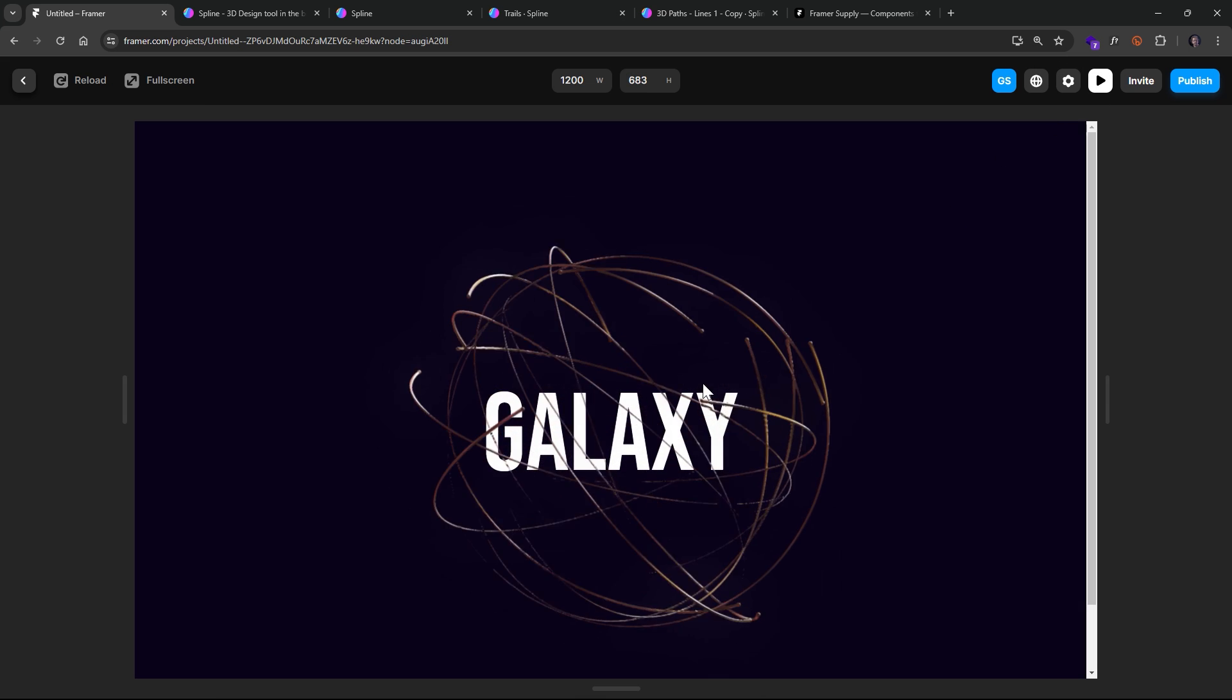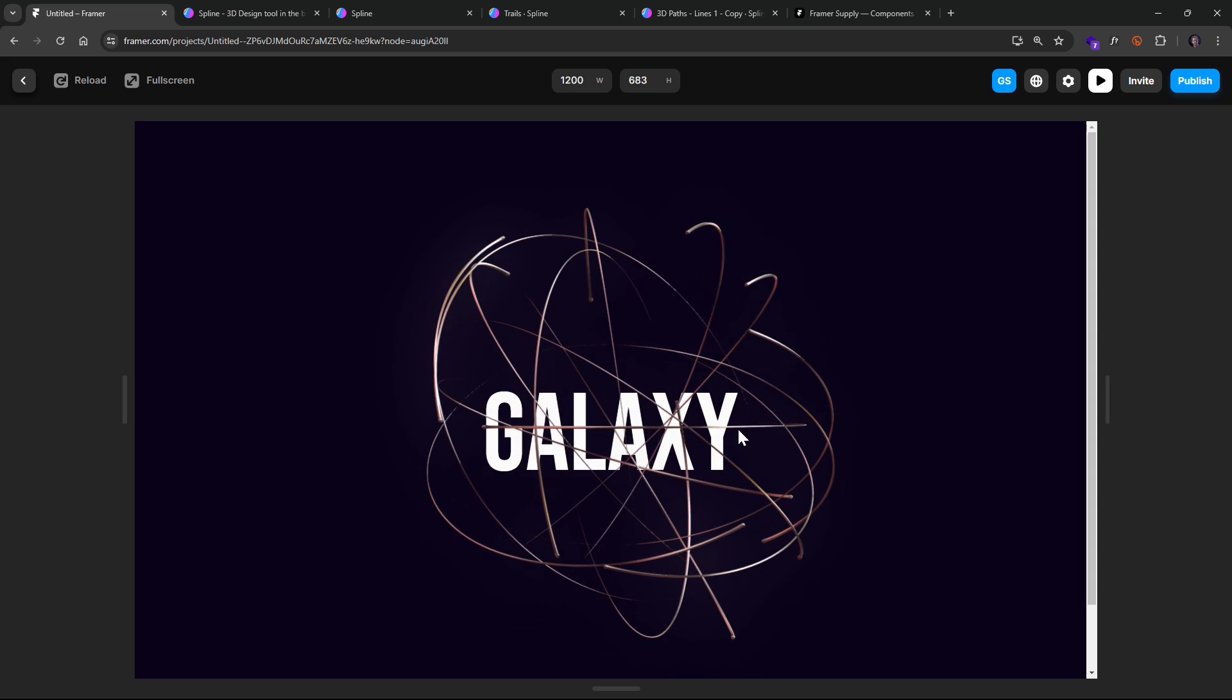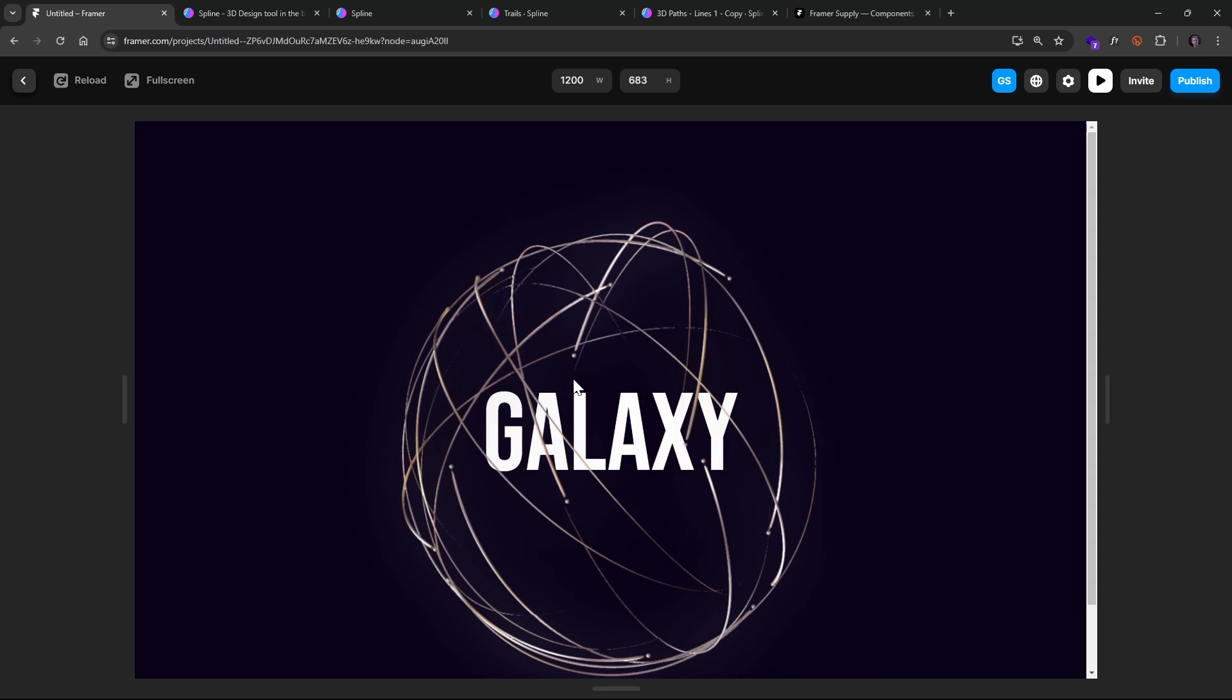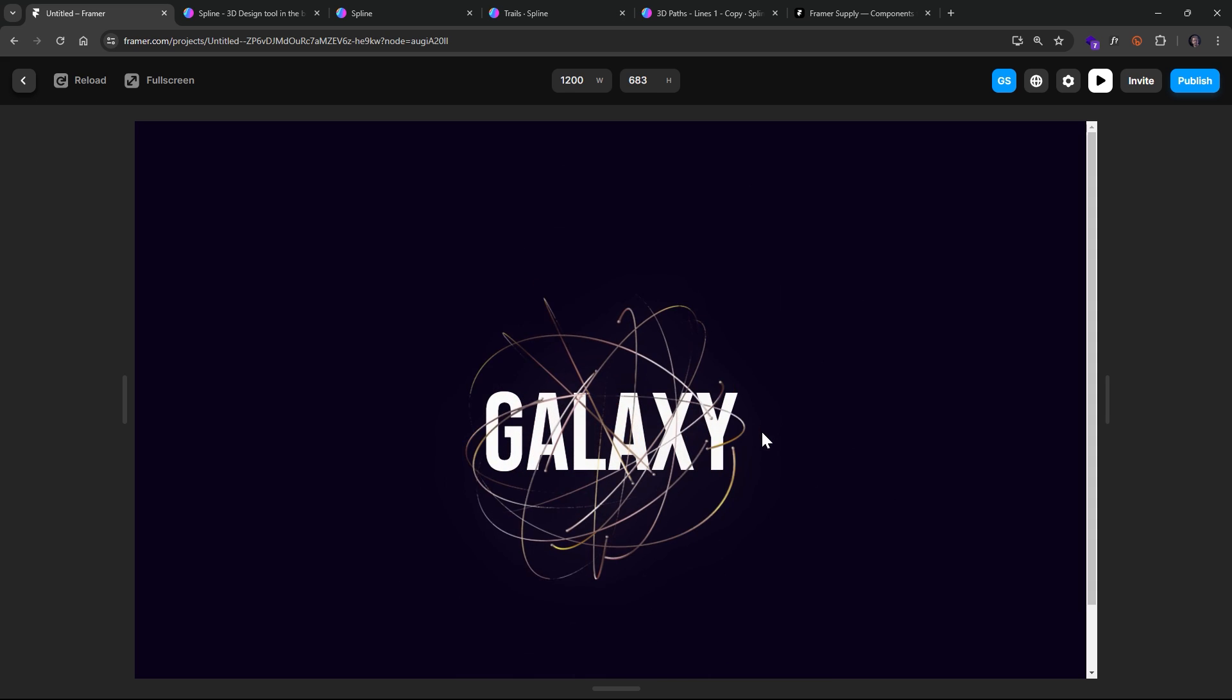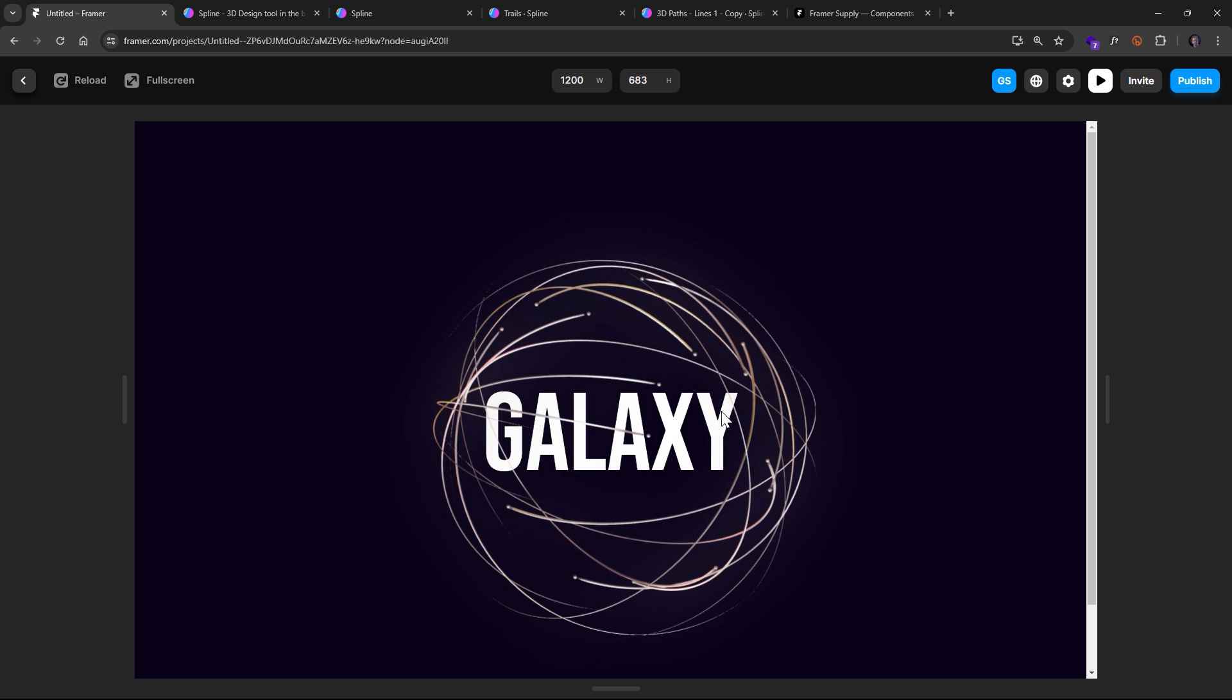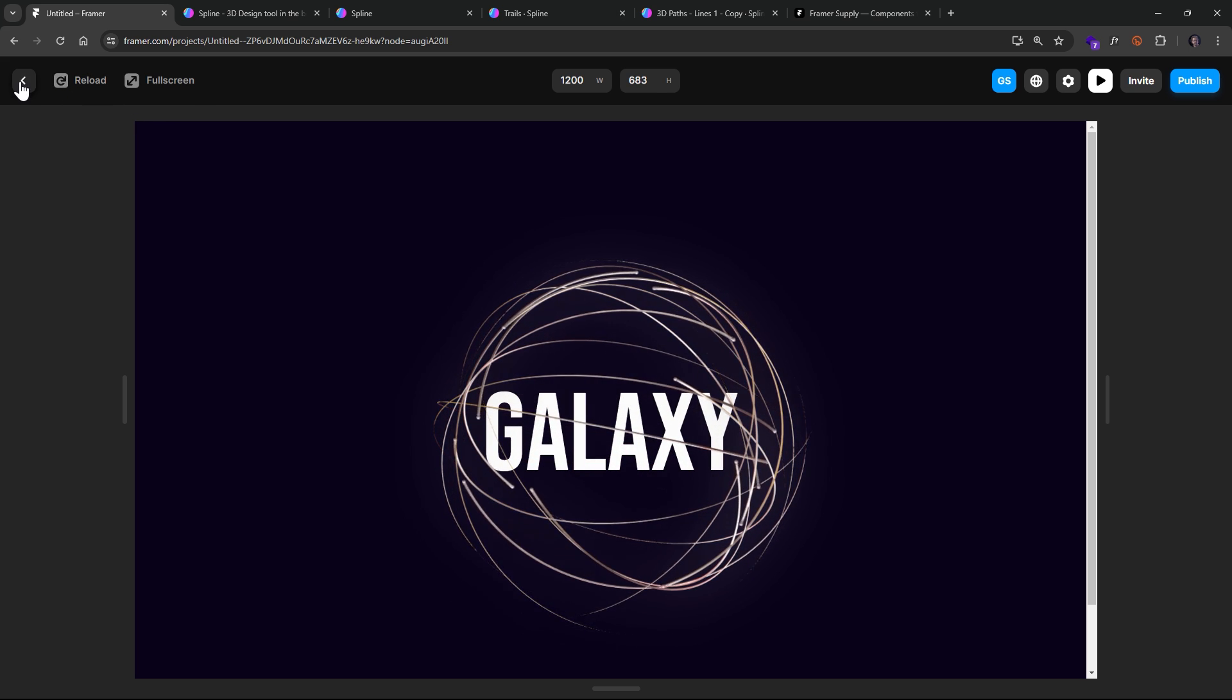Look at that. Look how cool that is. So there's an endless amount of possibilities in terms of how you can integrate this stuff within the context of a no-to-low code tool such as Framer.